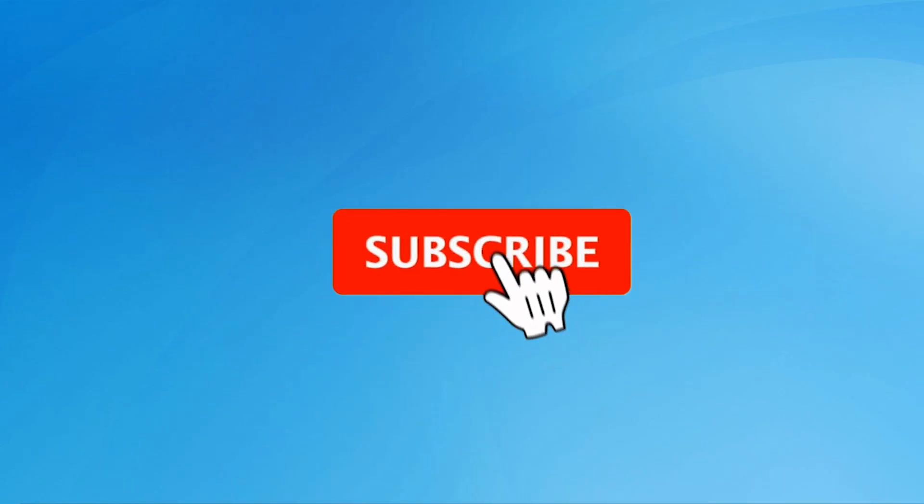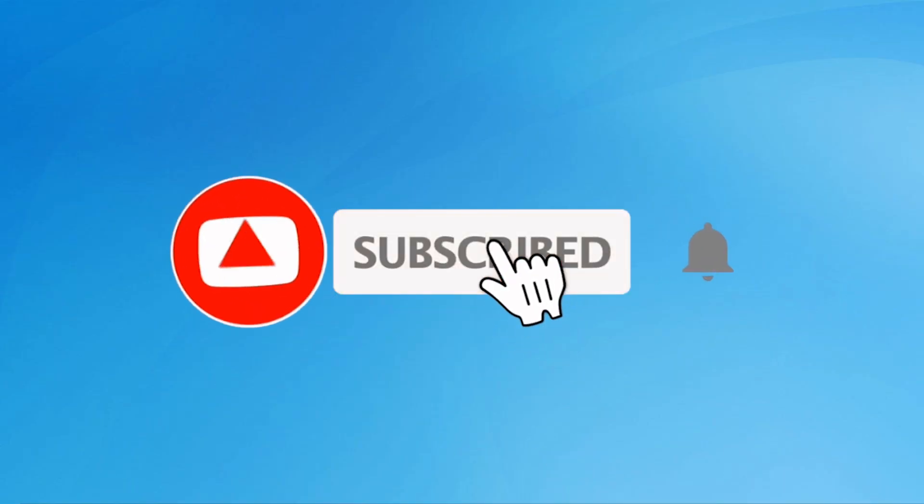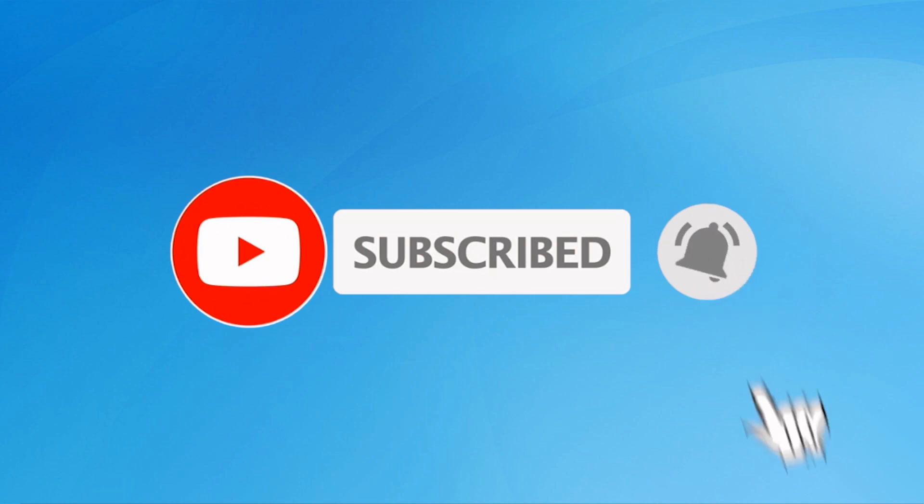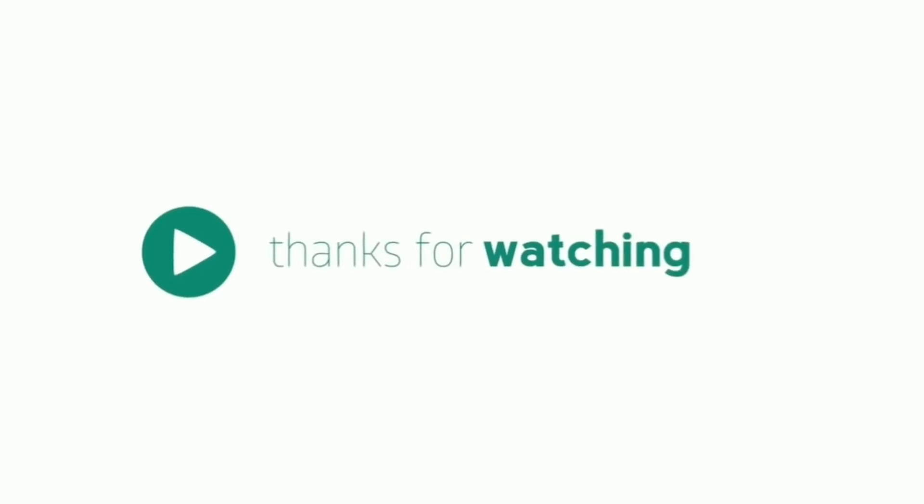Subscribe to my YouTube channel, press the bell icon to get notifications. Thank you for watching.